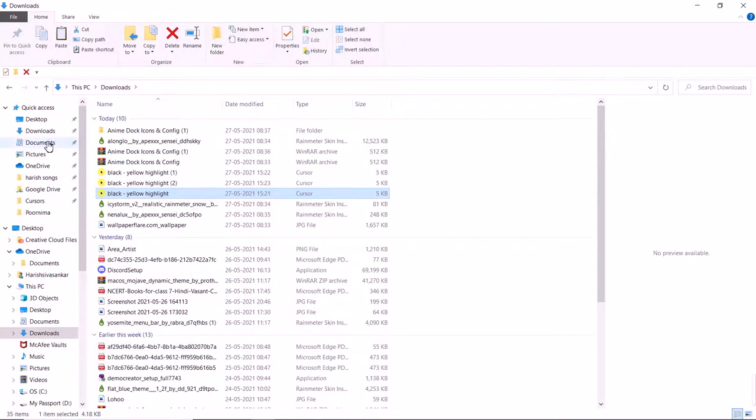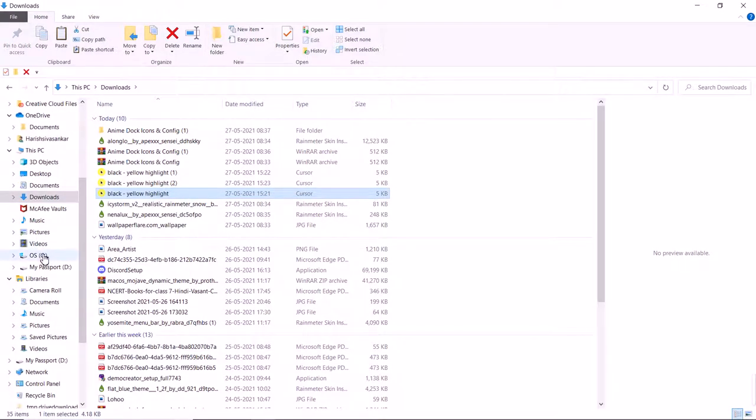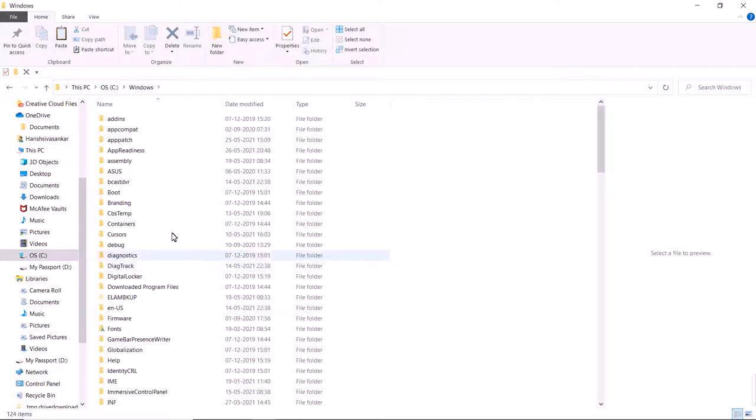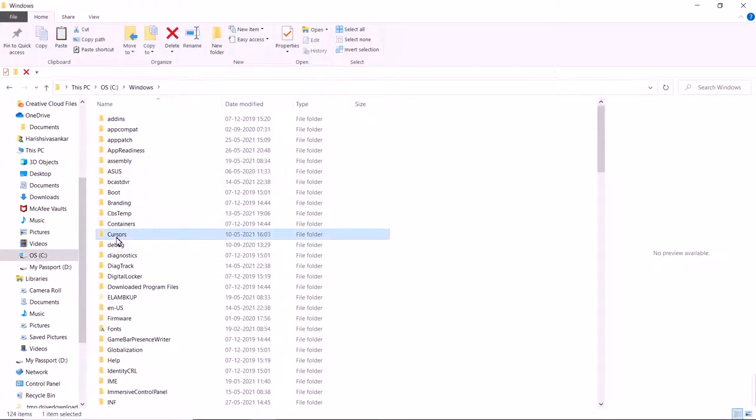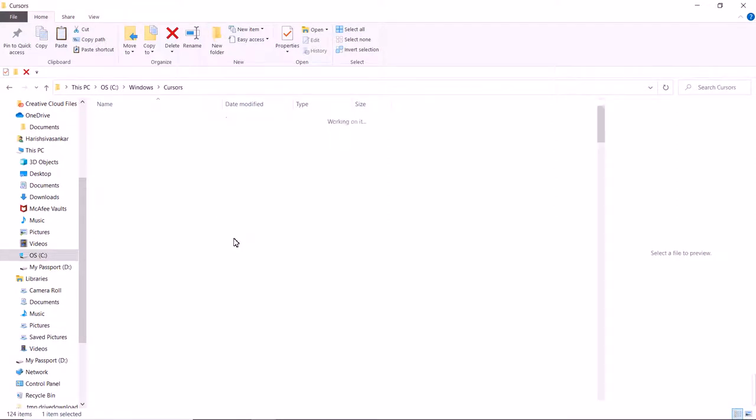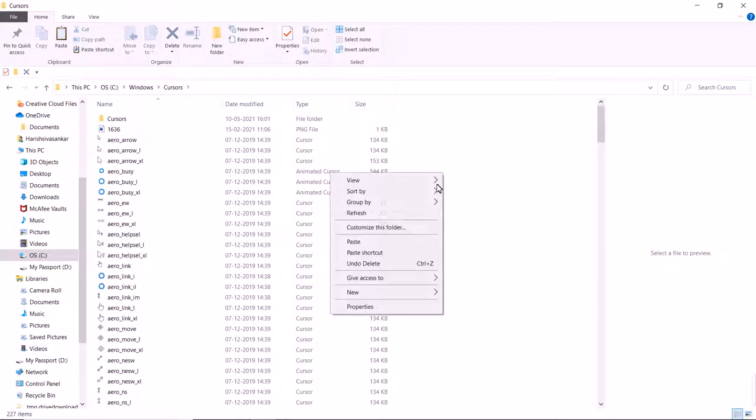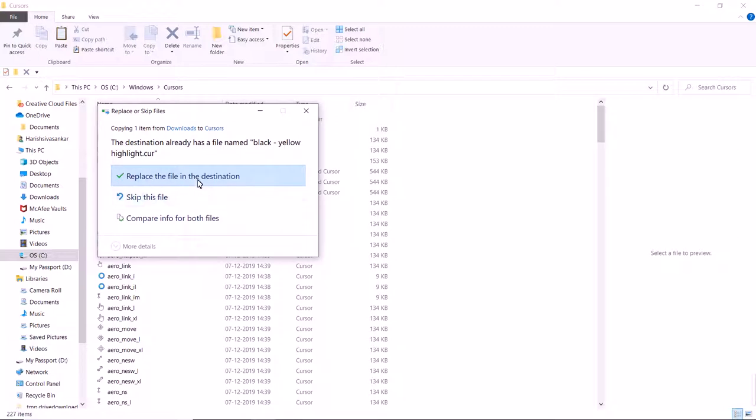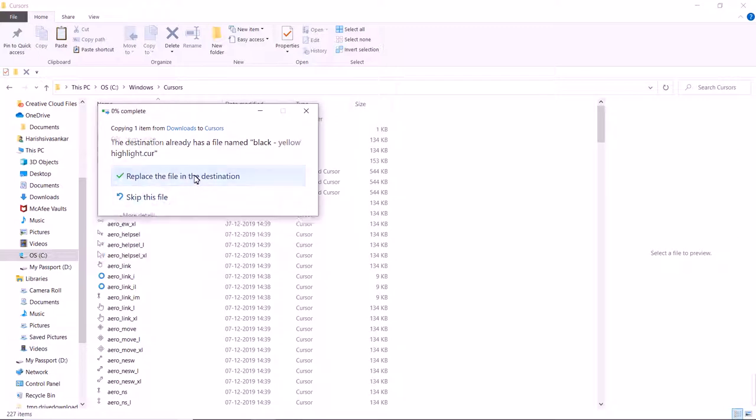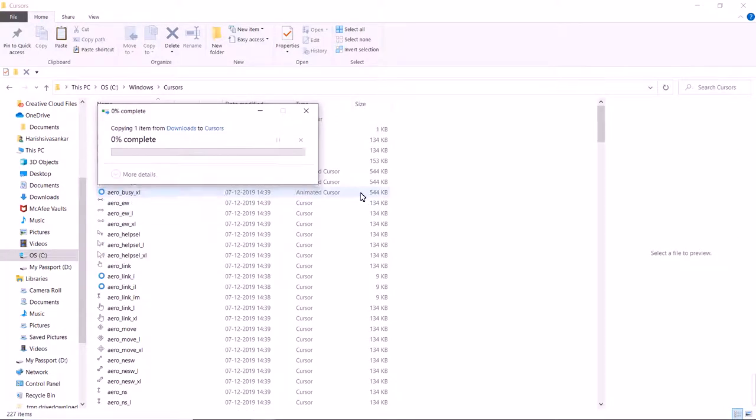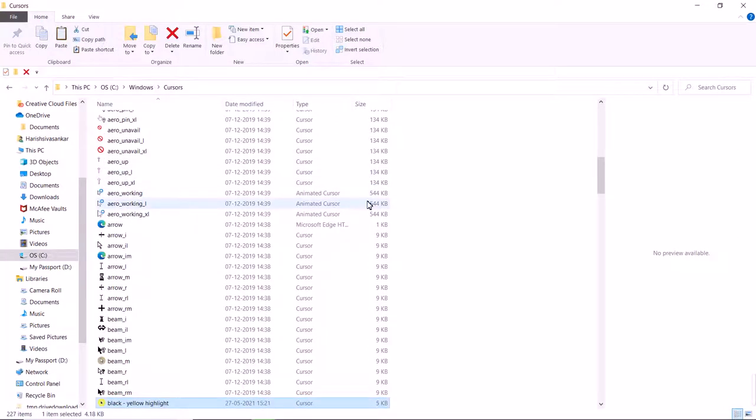It got pasted here. Now close this tab. Go to Search and click on Mouse Settings, and go for additional mouse options.